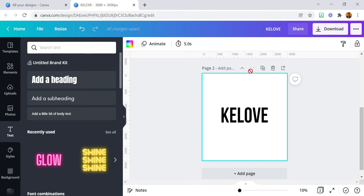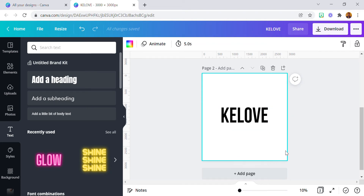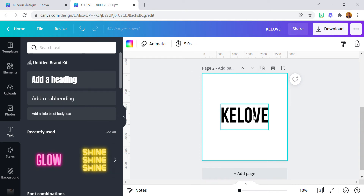The first thing you need to know — if you're using a free account, you cannot download an image with a transparent background. It's only those that have a Pro account that can achieve this. But if you are using a free account, you can download the image as it is, then go to any background remover tool and remove the background.